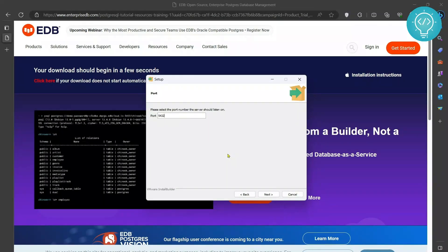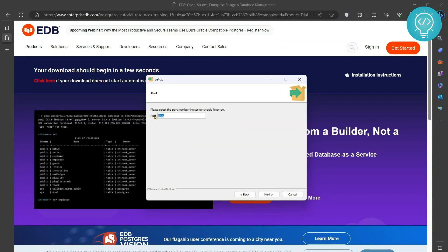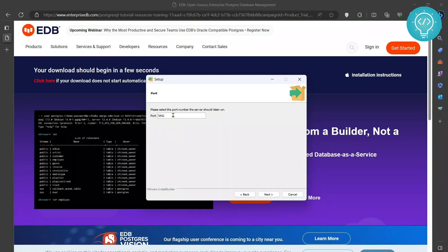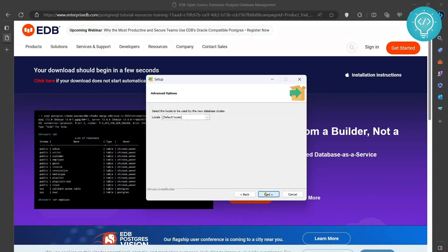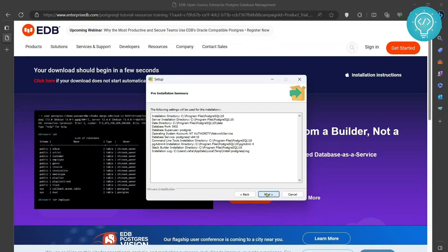Click next again and this is the default port in which PostgreSQL listens. So no need to change this. You can just leave it as it is and also leave this to default.